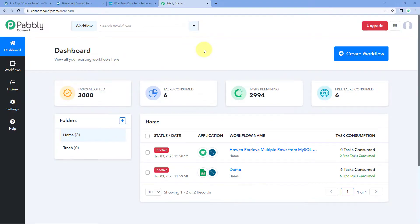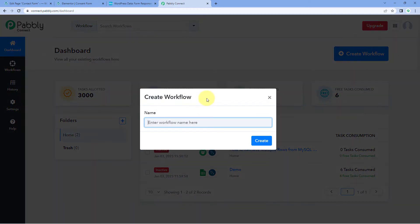Here we are on the Pabbly Connect dashboard. To reach this dashboard, you will get a free sign-up link in the description box below. By clicking on that link, you can create your free Pabbly Connect account in just two minutes. After reaching this dashboard, just click on Create Workflow and give this workflow a name — for example, I would like to name mine as WordPress Form Automation — and then click on Create.